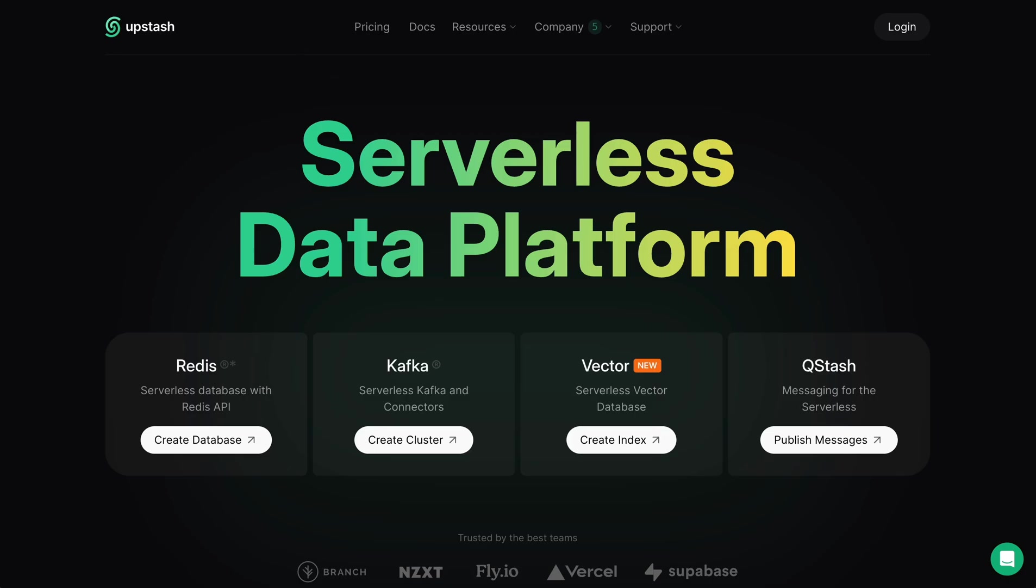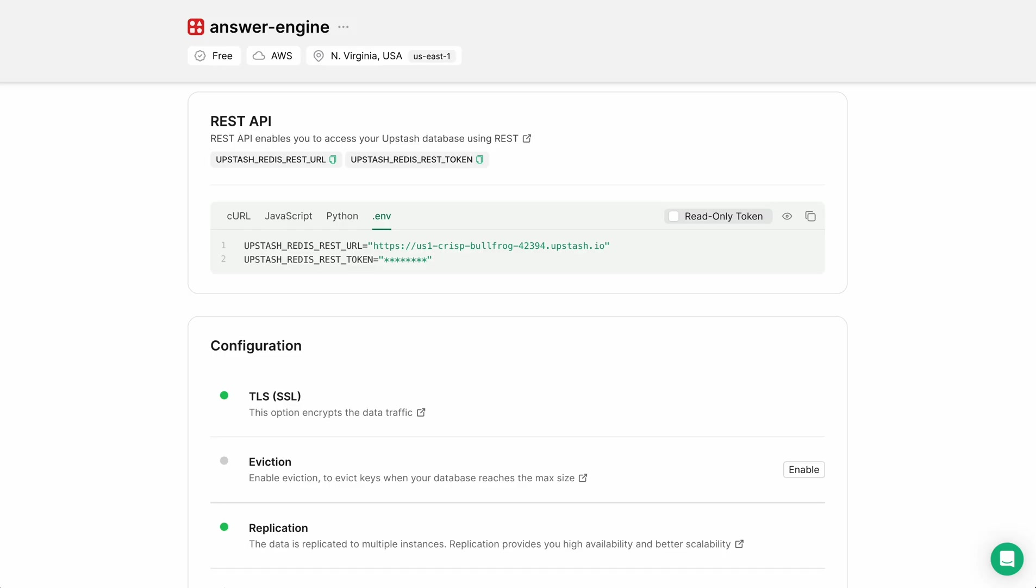I encourage you to check out Upstash Redis. As you saw, this is a super easy way to incorporate this. You can use this on API endpoints, Next.js applications—really a number of different ways.